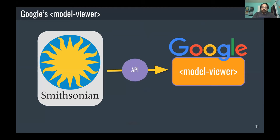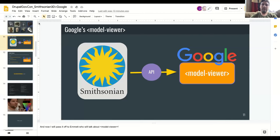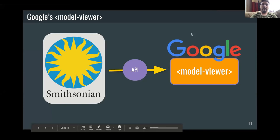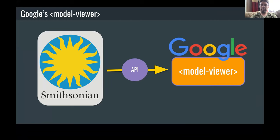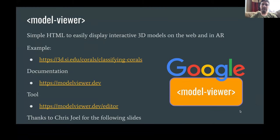Now I'm going to pass it off to Emmett Lailish who's going to talk about Google's Model Viewer. I'm Emmett from Google and I work on an open source web component called Model Viewer. Model Viewer is completely free because the whole point is to demonstrate the power of web components, and why this new style of library is really powerful, especially for complicated tasks like 3D models.